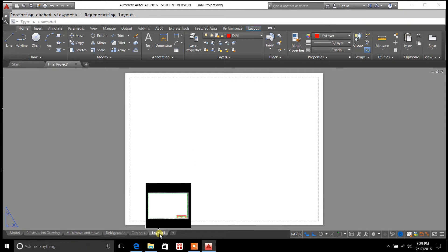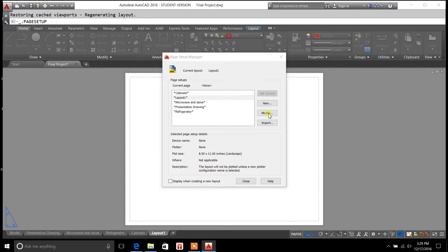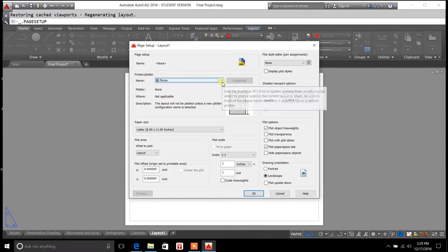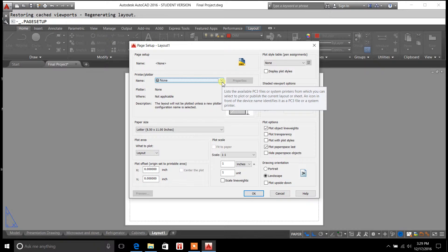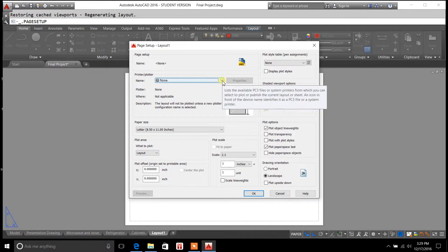We'll go back to Layout 1, right click, Page Setup Manager, we're going to modify this. And what you're doing here is you're giving the Page Setup for your plotter a set of preset configurations. And I'll show you here in a little bit at the end of this video why that saves you time.